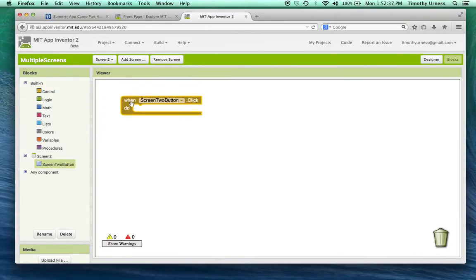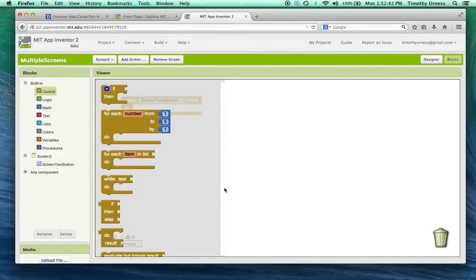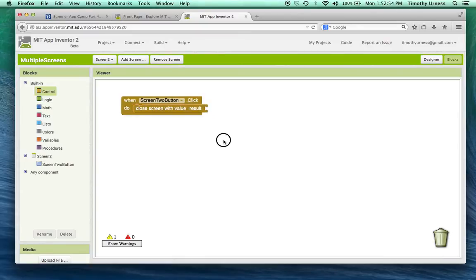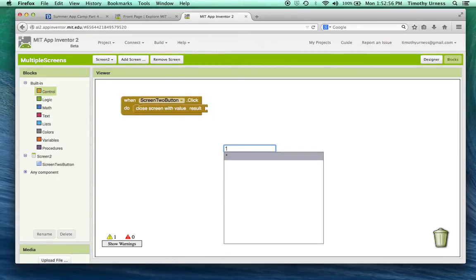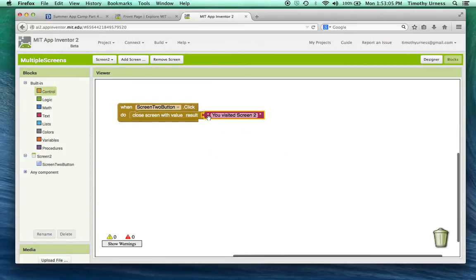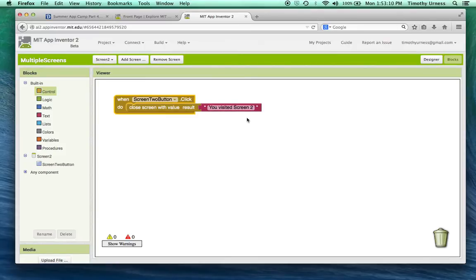Now go to the screen two blocks. When the screen two button is clicked, I want to go back to the first screen. Under Control, scroll all the way down — you can choose 'close screen', but in this case I want to send a value back, so I'll use 'close screen with results' and pass back the text 'you visited screen two'.